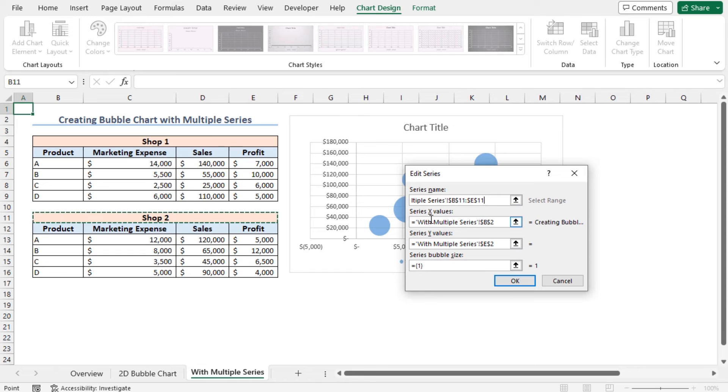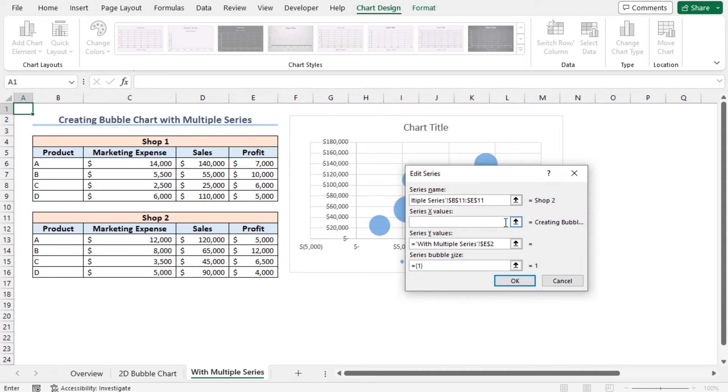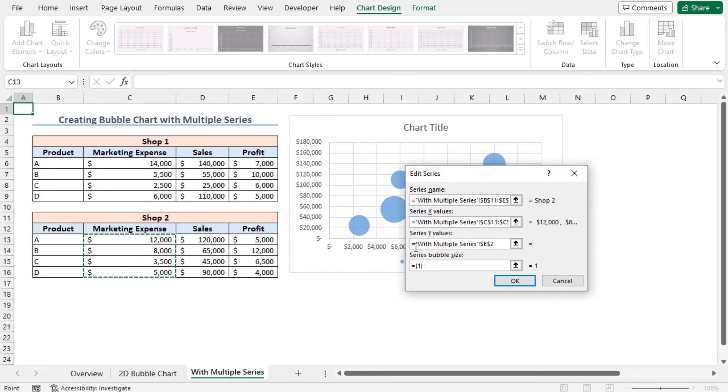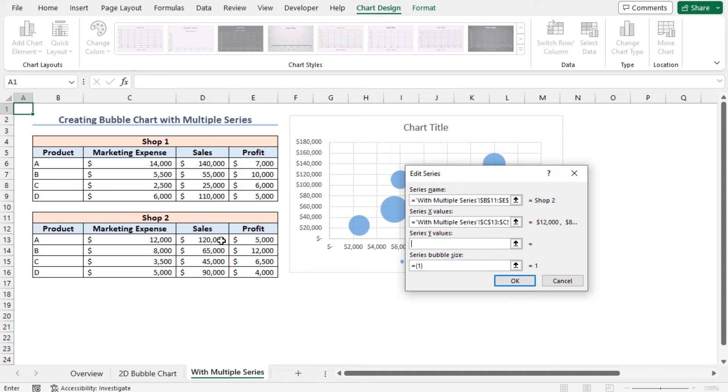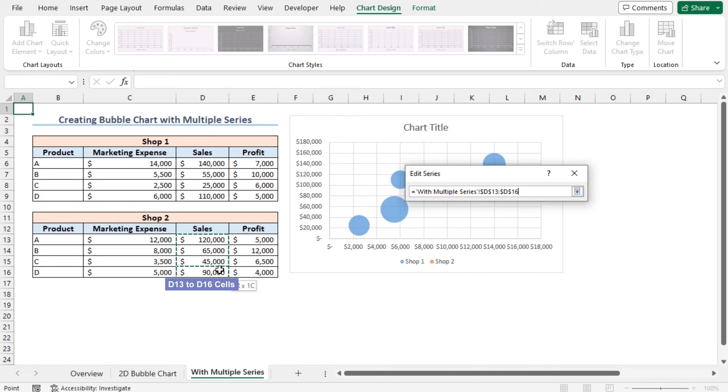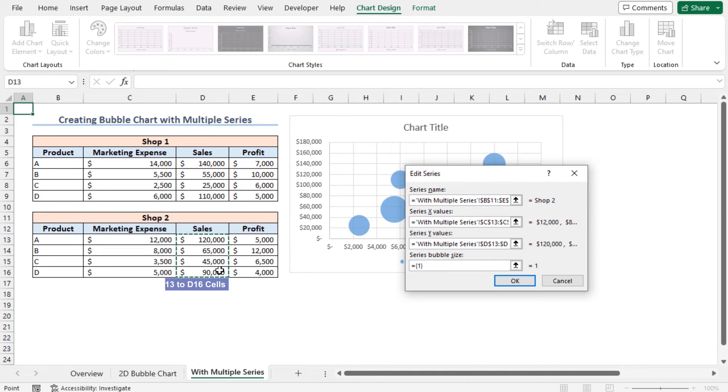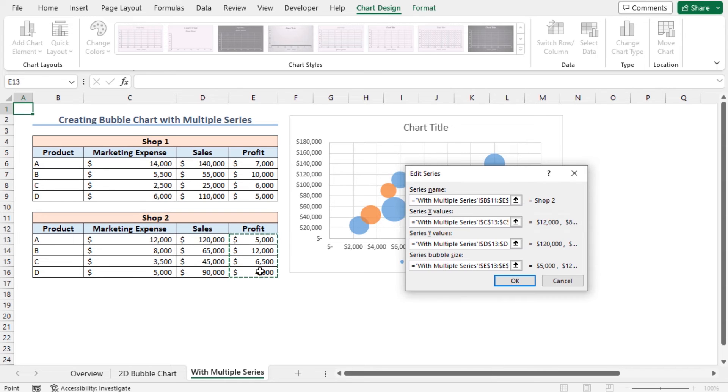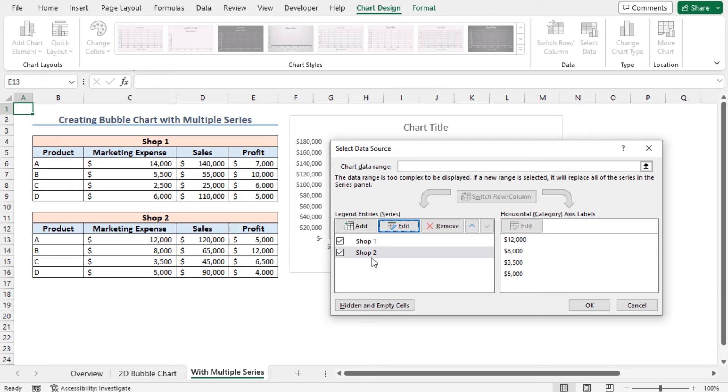Discard the current values of series X values and select cells C13 to C16. As series Y values, select cells D13 to D16. For the series bubble size, choose the profit amounts. Now click on OK. This will add Shop 2 here.